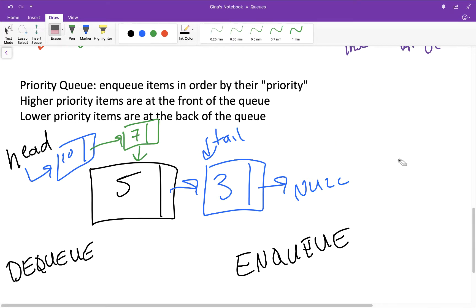Just to recap: we're still enqueuing at the rear of our queue, which is the tail of our linked list, and we're still dequeuing at the front, which is the head of our linked list — but we're enqueuing in order. We're not always just enqueuing at the end. If something comes in with a higher priority than our last node, it needs to be moved up to a higher position in the list.